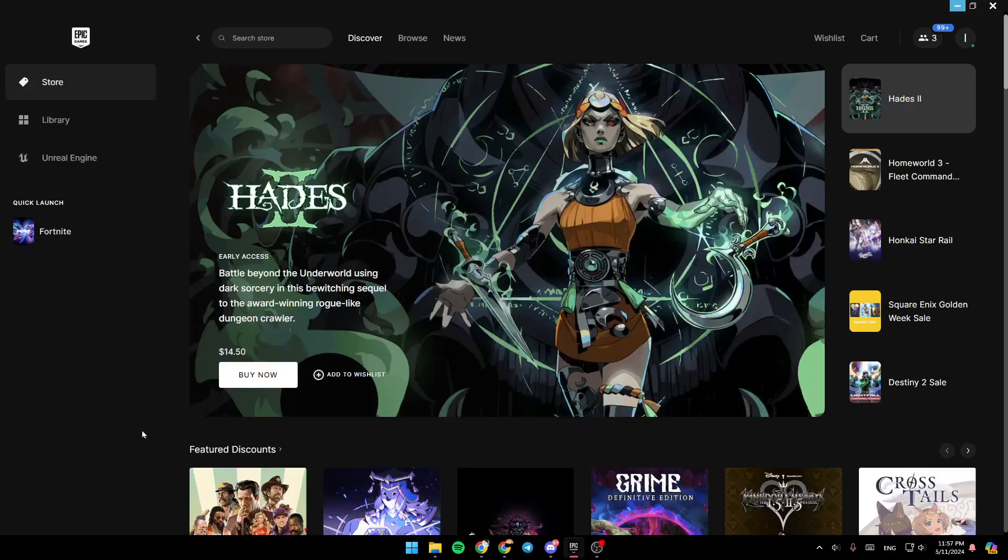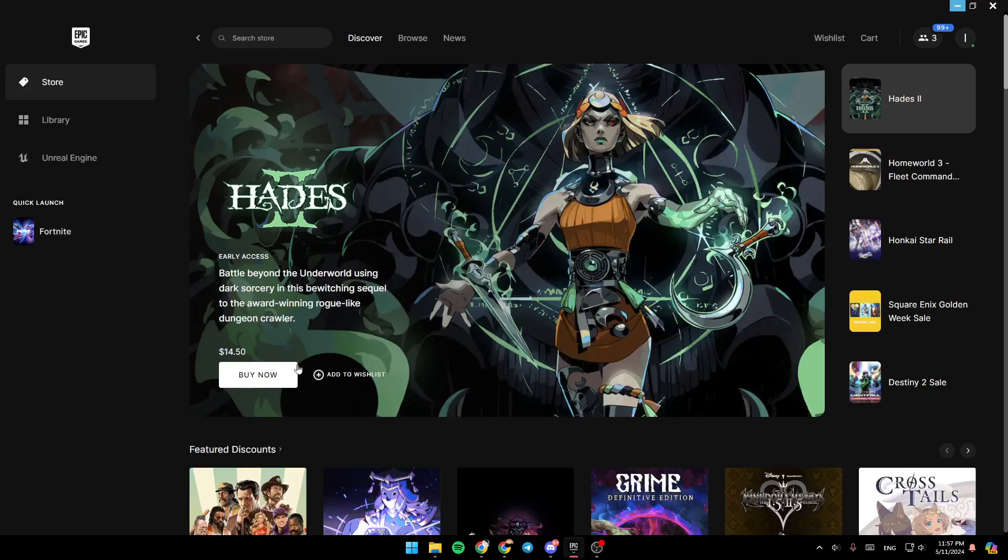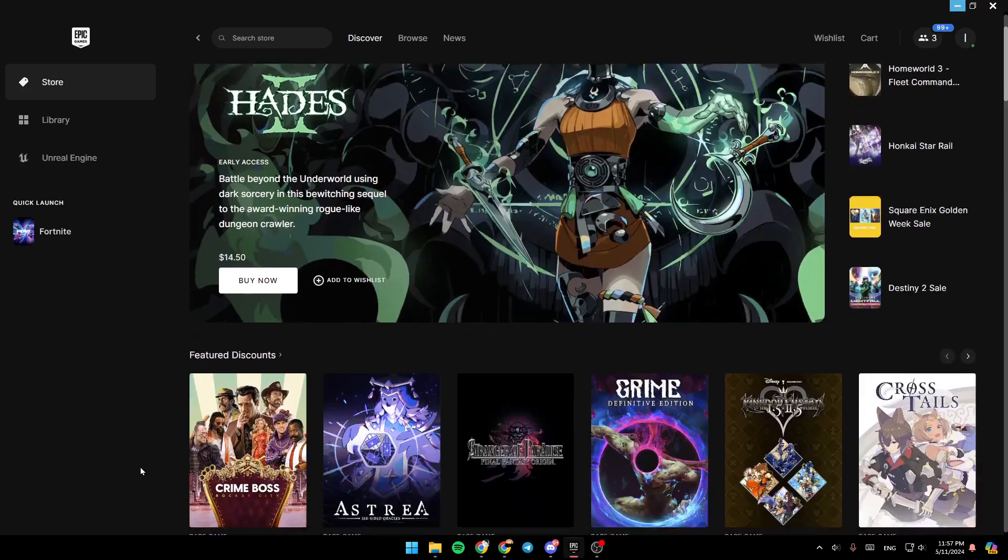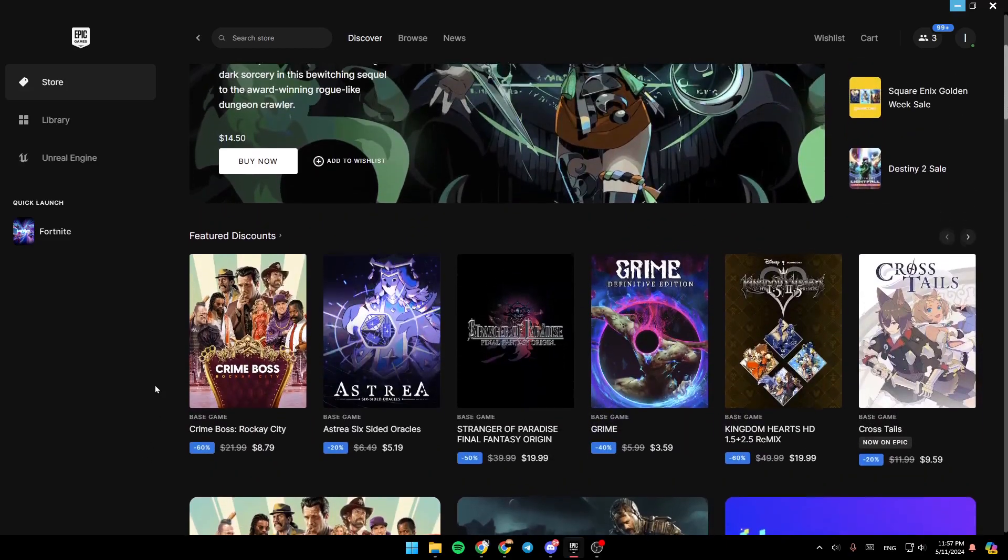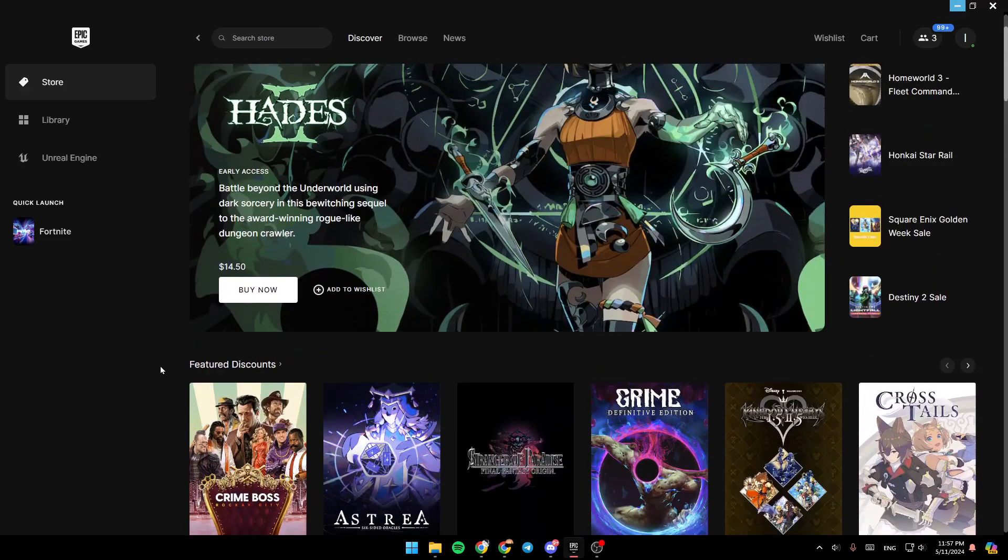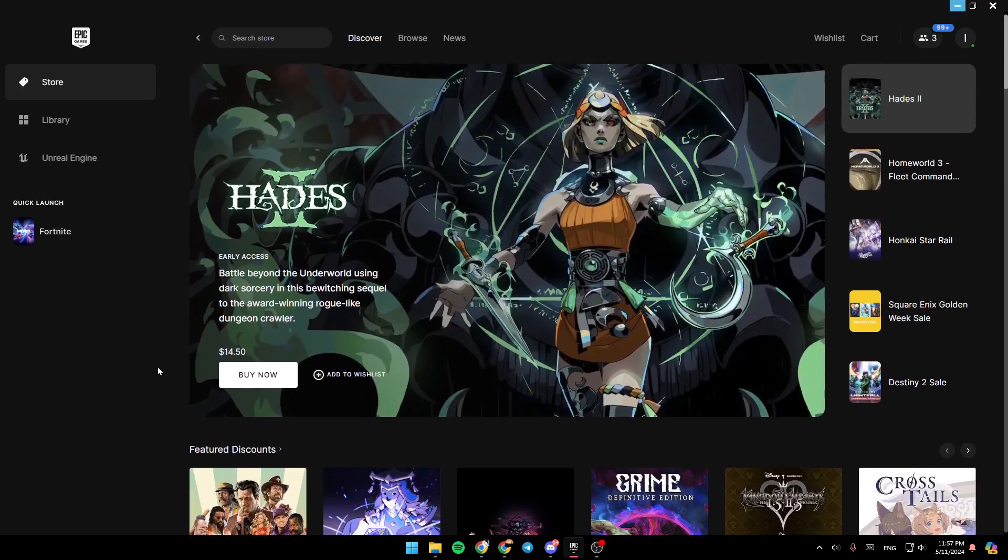Hello everyone and welcome back to a new video. In this video, I'm going to show you how you can sign up from Epic Games on your PC. So if you want to learn how to do it, just follow the steps that I'm going to show you.